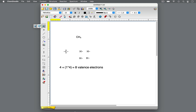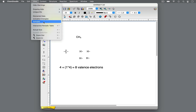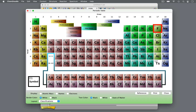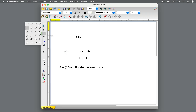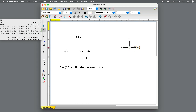Next, determine the central atom in the molecule. The least electronegative atom, except hydrogen, is the central atom. Recall that in the periodic table, fluorine is the most electronegative element, with electronegativity decreasing as you go down and to the left. Another tip is to identify the atom that there is only one of — there is just one carbon atom, whereas there are 4 atoms of hydrogen. So carbon is the central atom. Note that hydrogen is never a central atom; it is always found on the outside, around the central atom. With carbon as the central atom, we can now draw each of the 4 hydrogen atoms bonded to carbon by a single bond, shown by a single line.